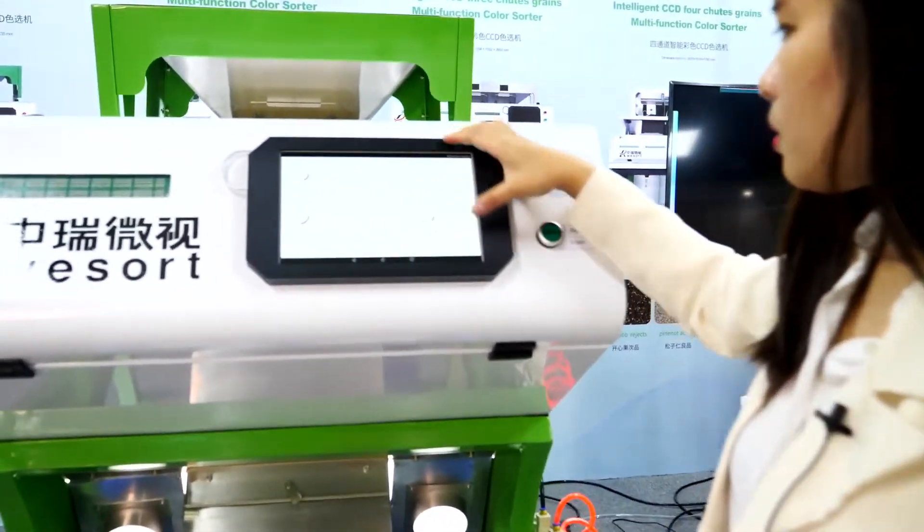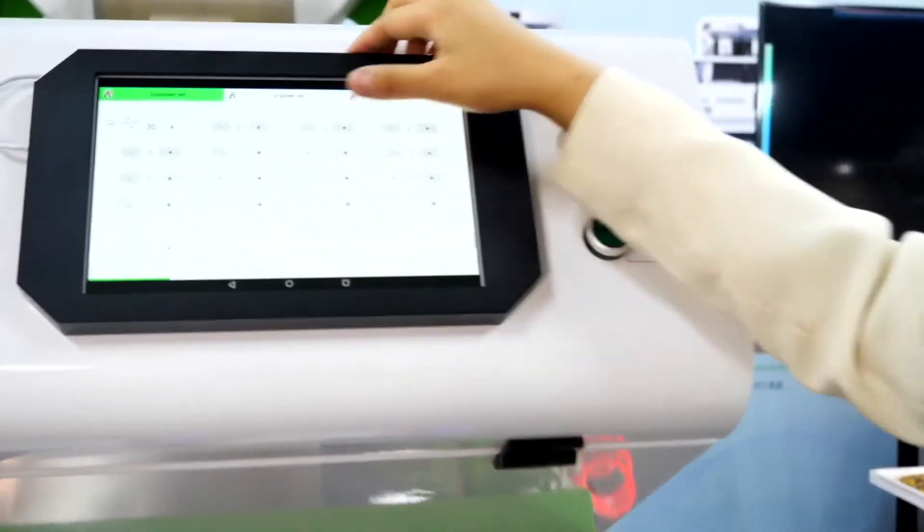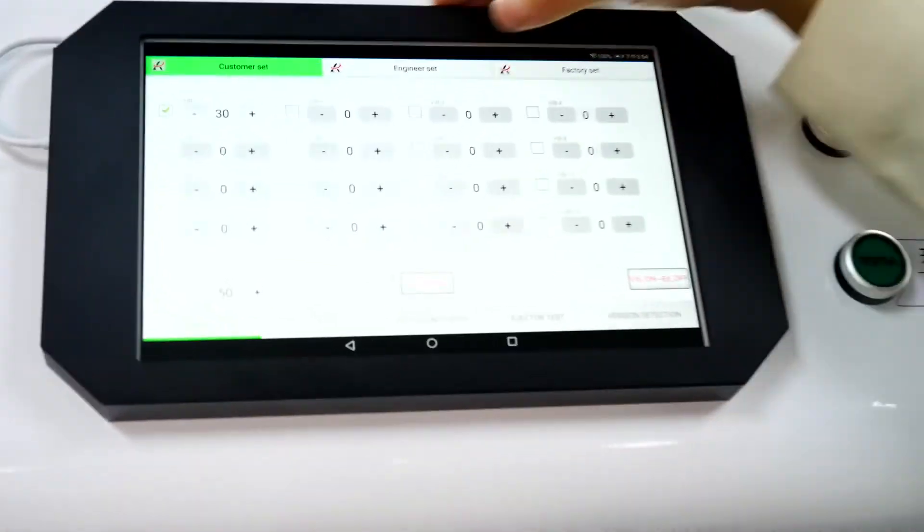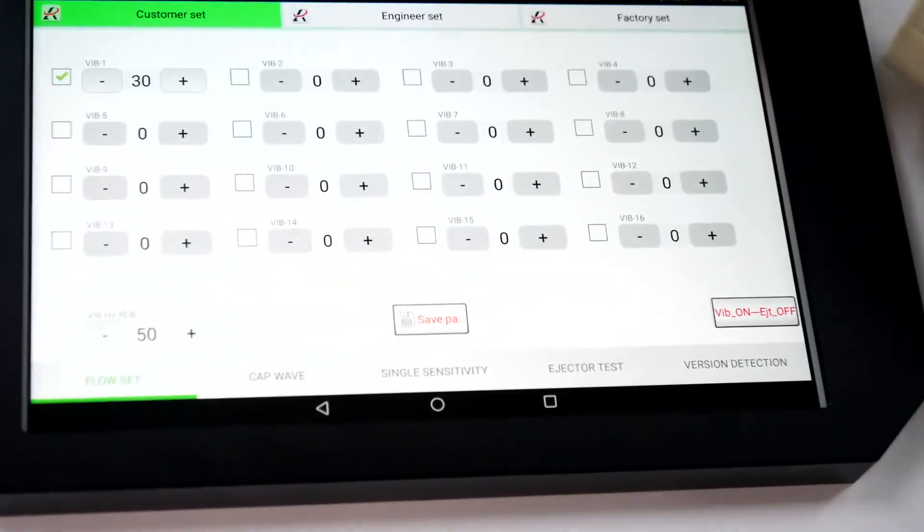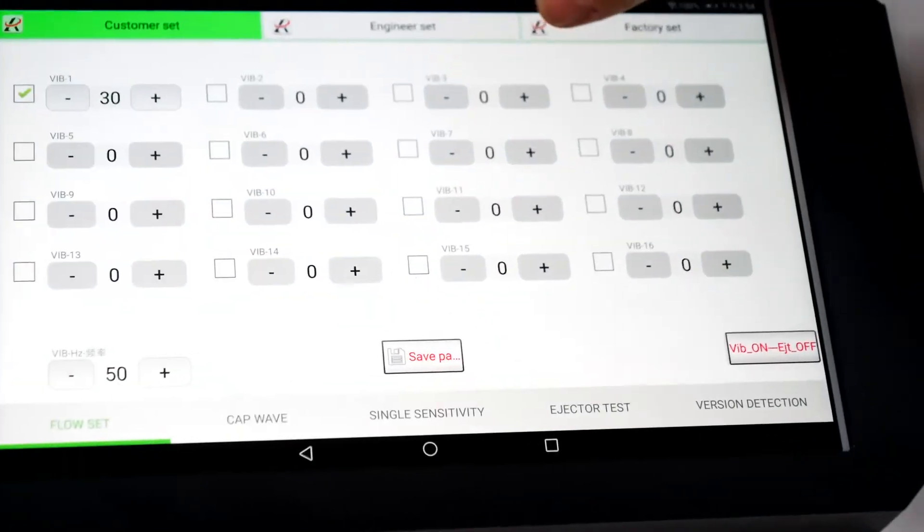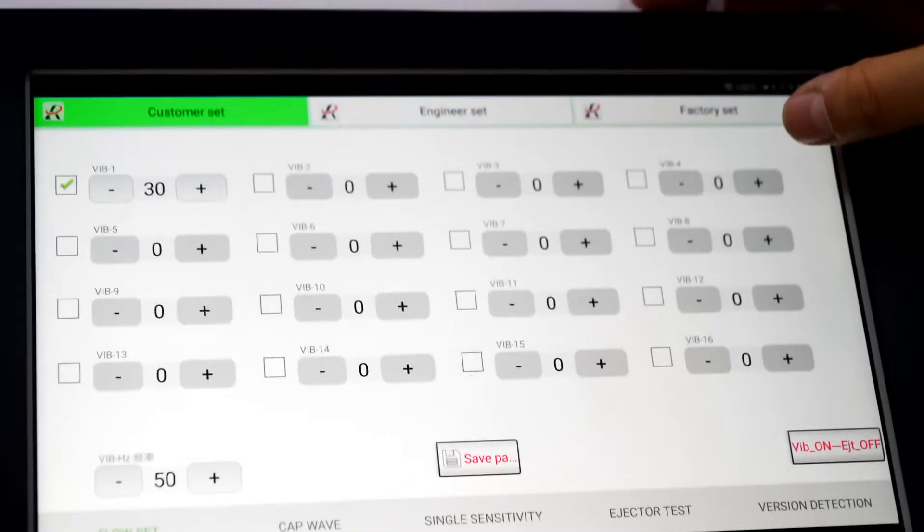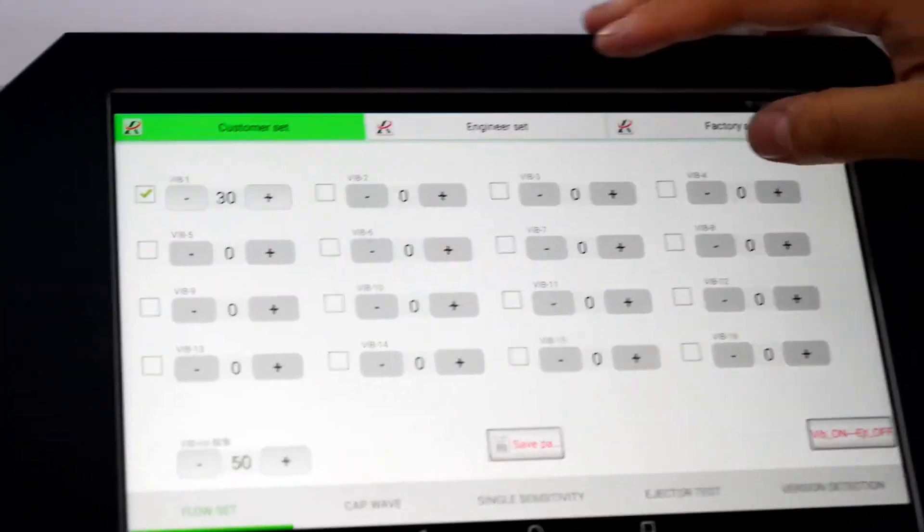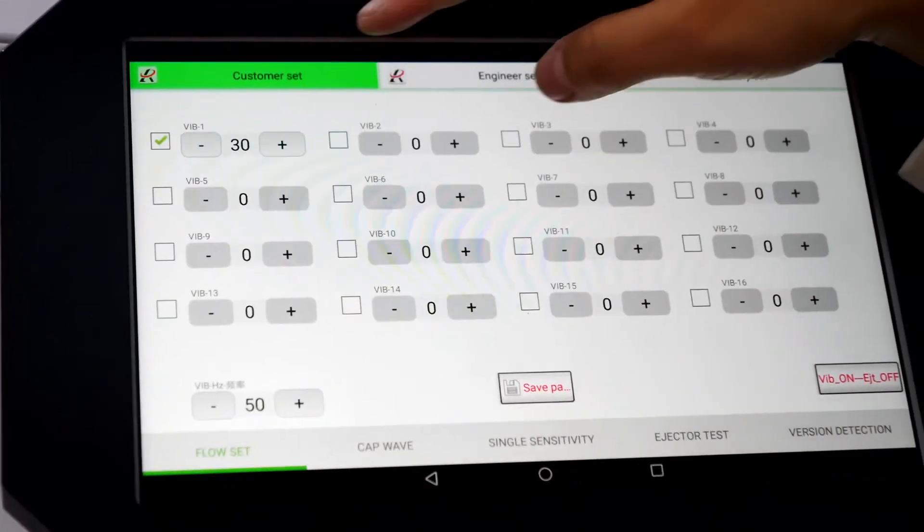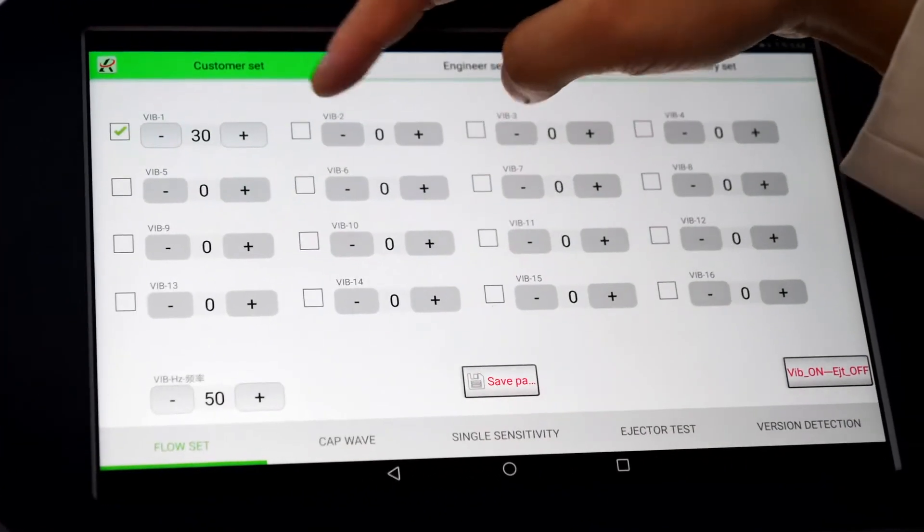Next, let's look at the set. Here we have got customer set, engineer set, and factory set. Mostly our customers just need to use the first one.